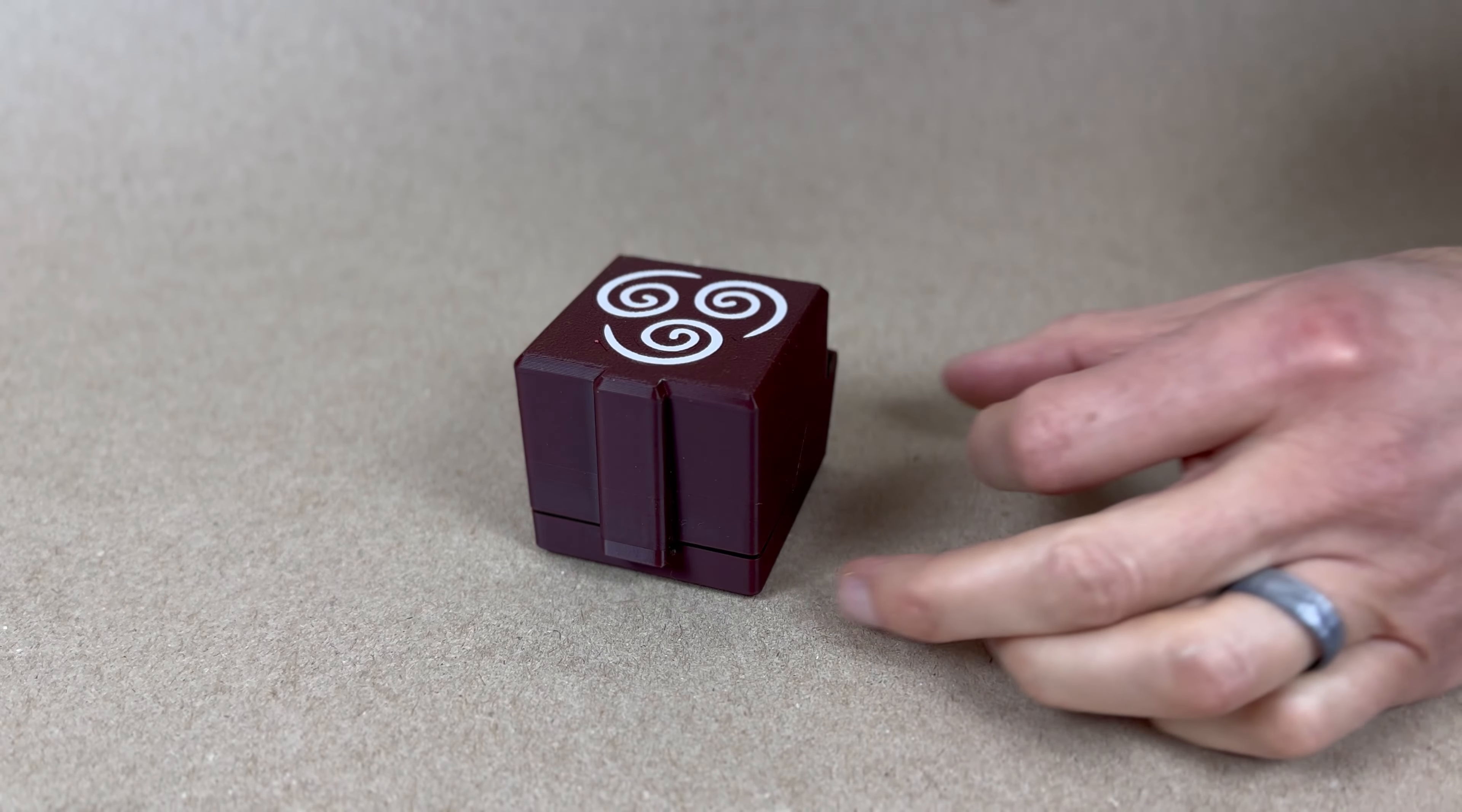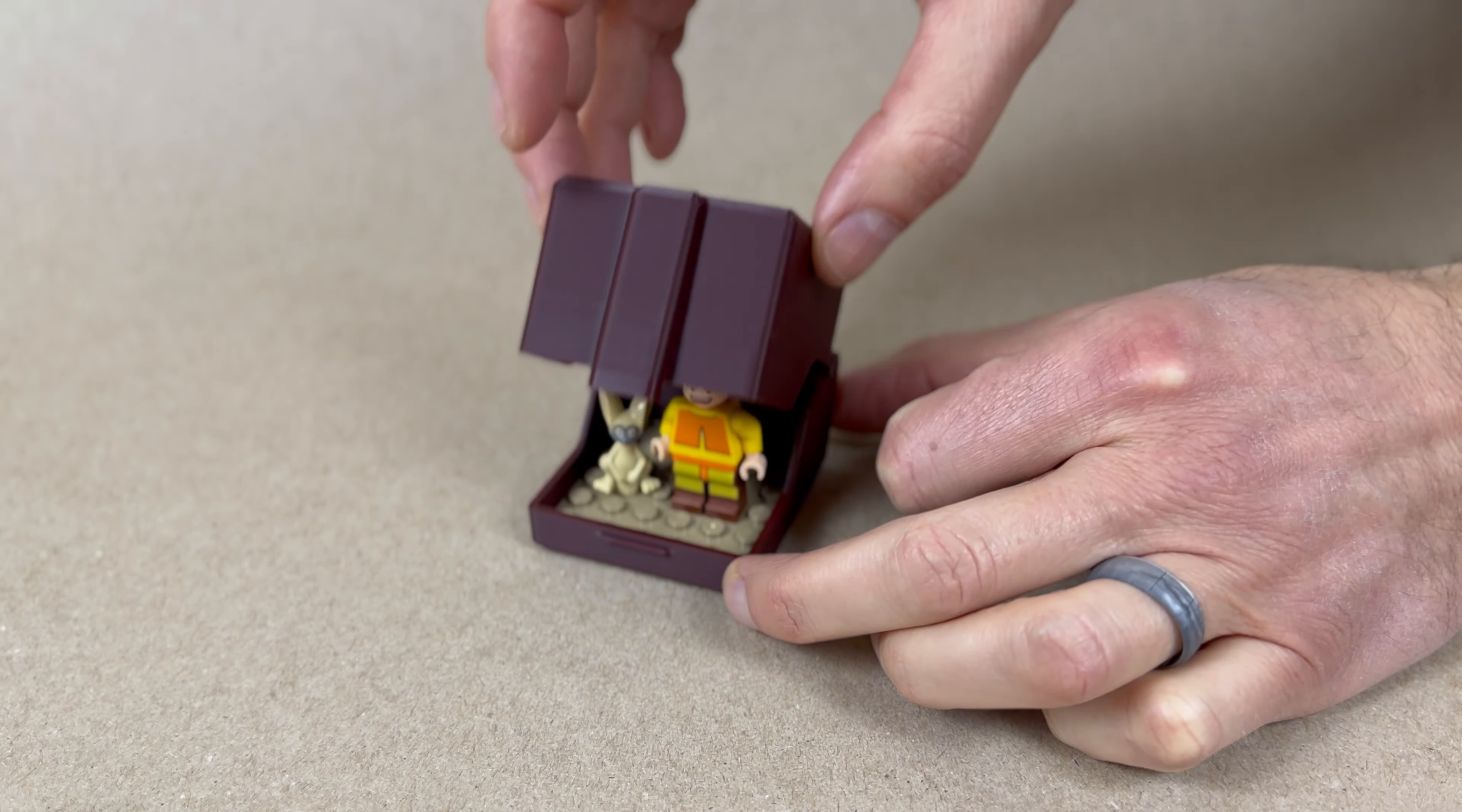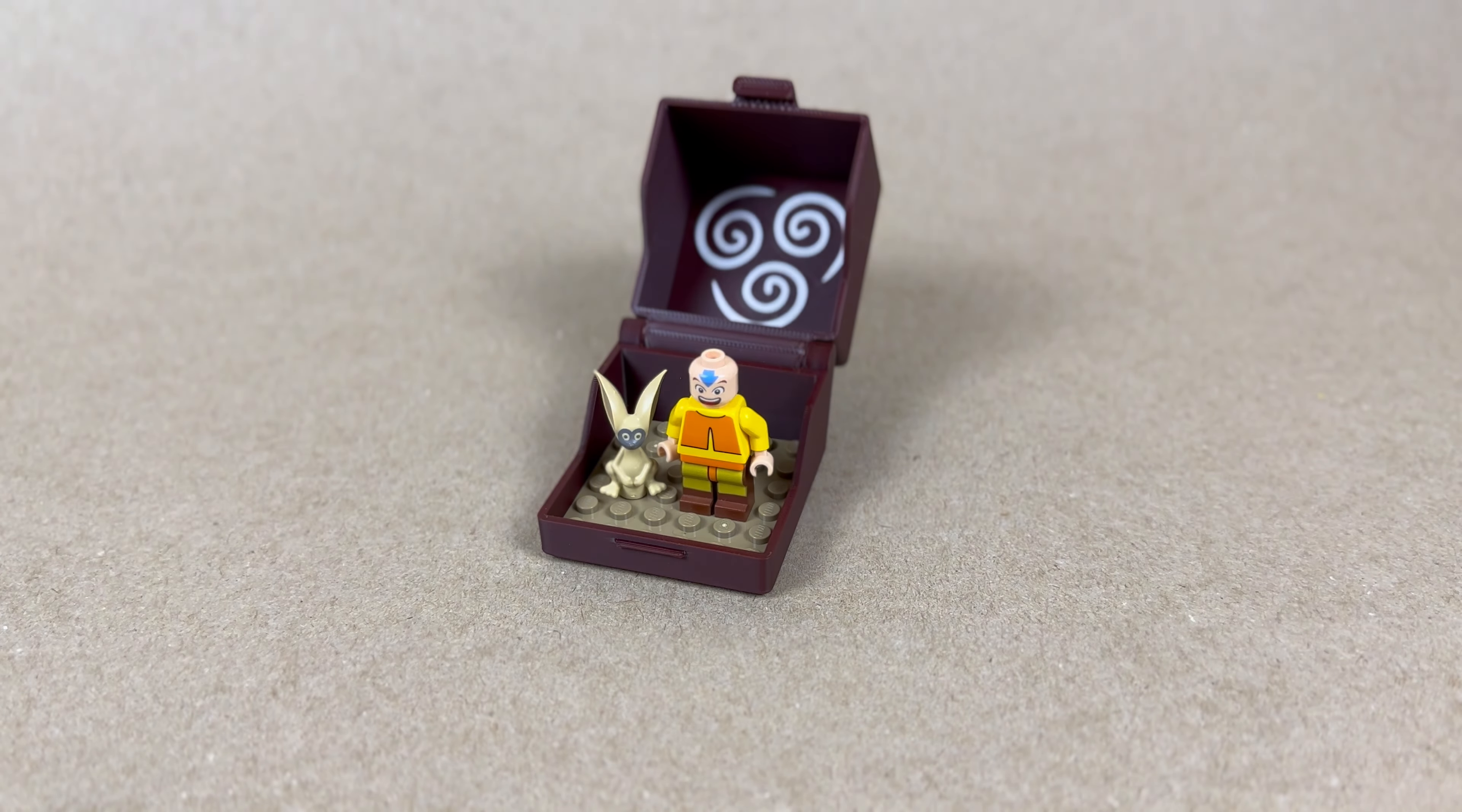But for now, our design is done and it's ready for our precious cargo, our Aang and Momo Lego minifigures.